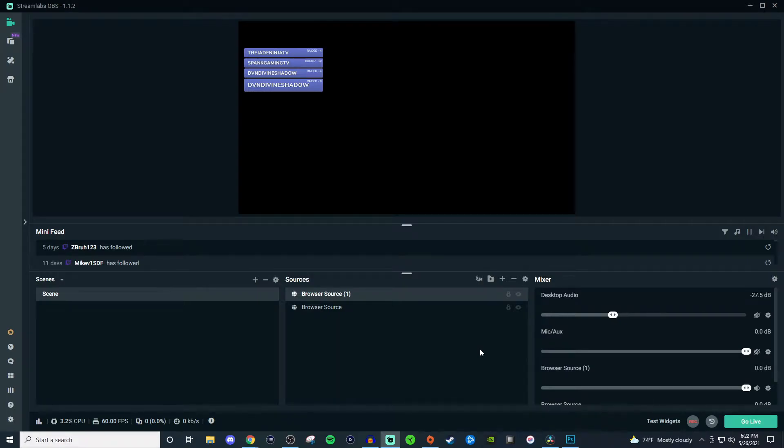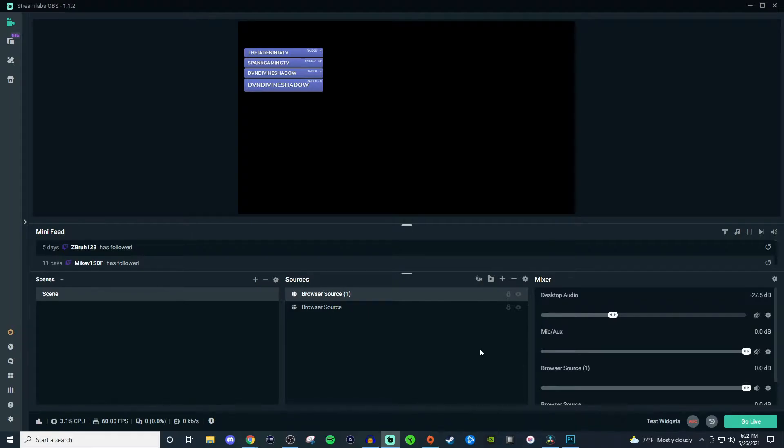What's going on everyone? Welcome back to another Stream Elements tutorial. Today I'm going to be showing you how to set up an event list. It's really cool because it shows your most recent activity for your stream.